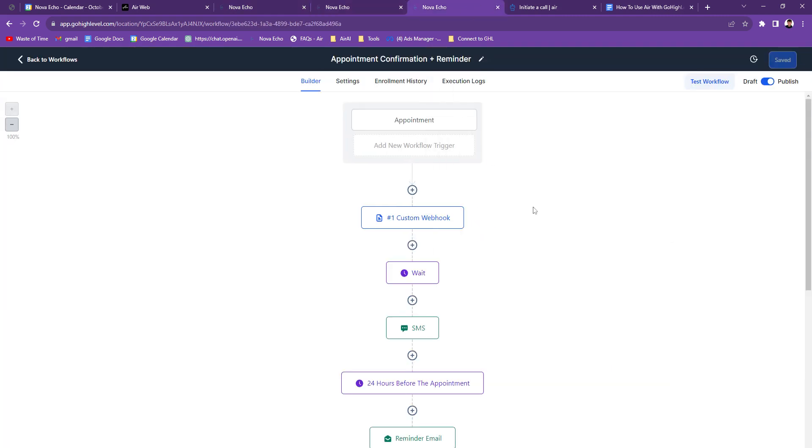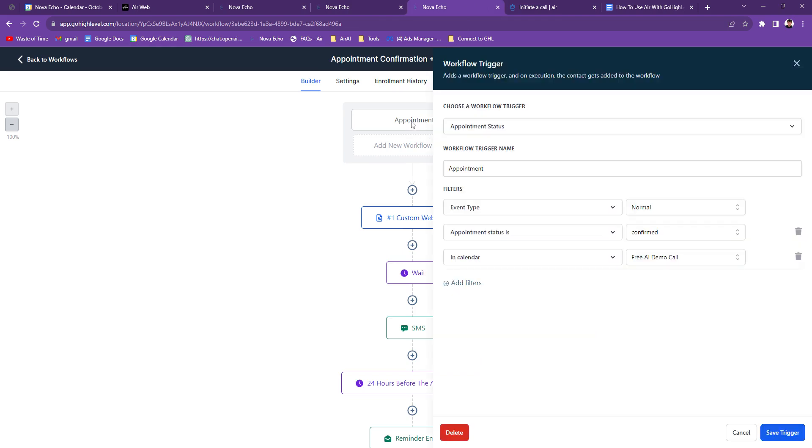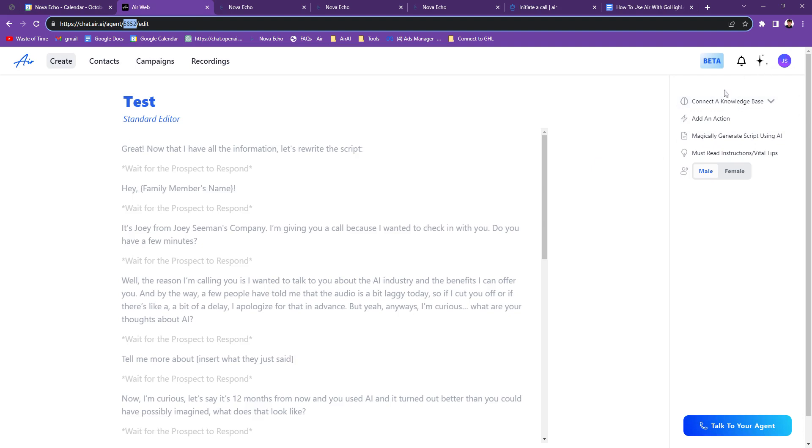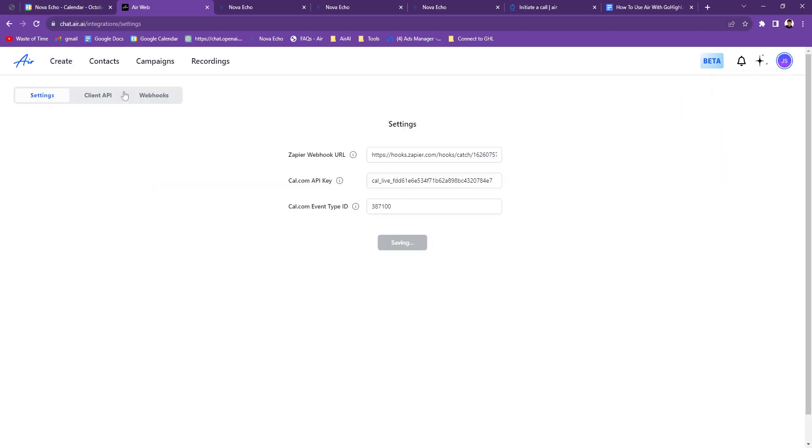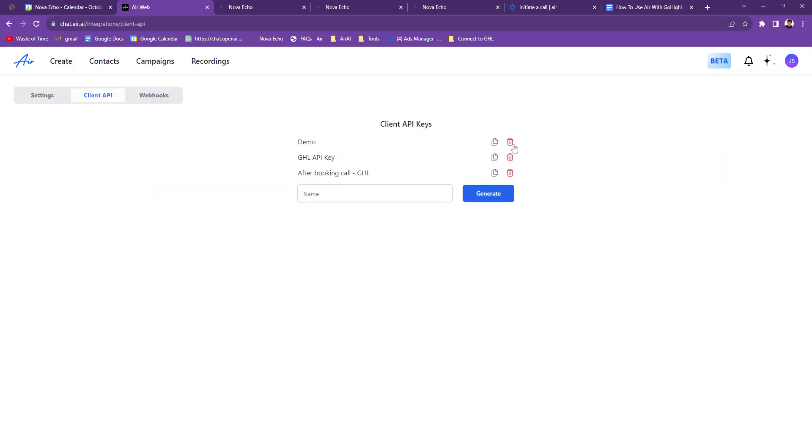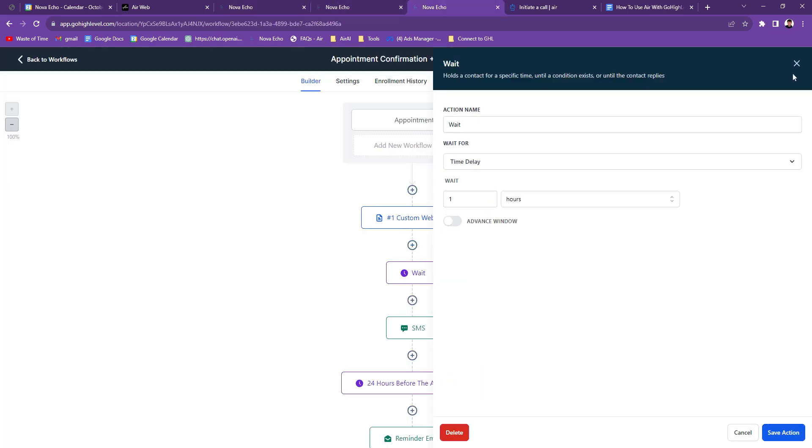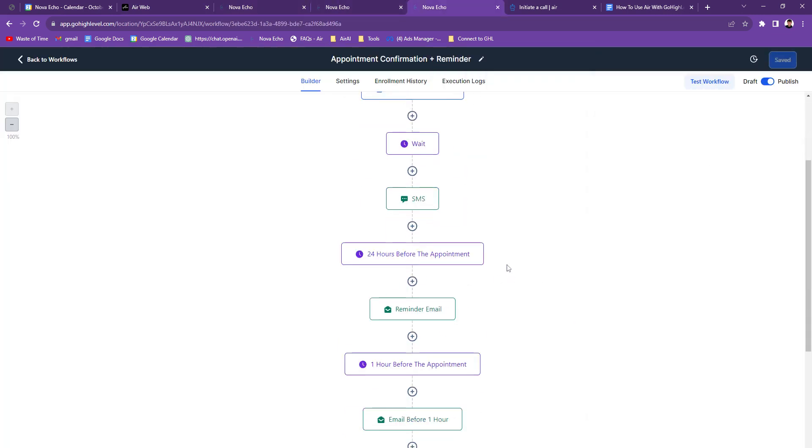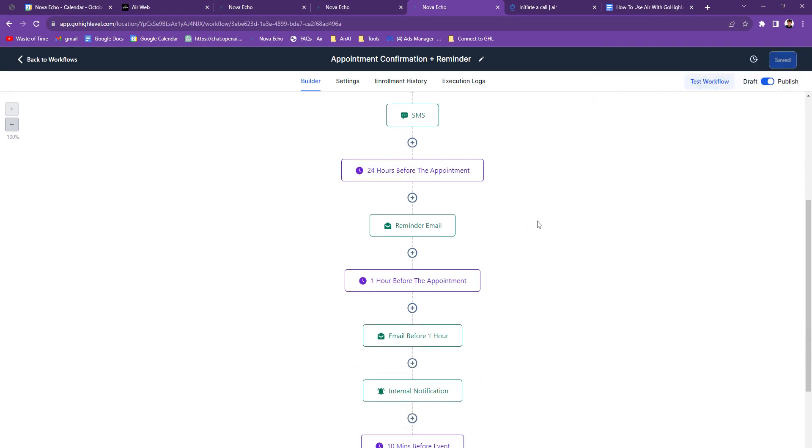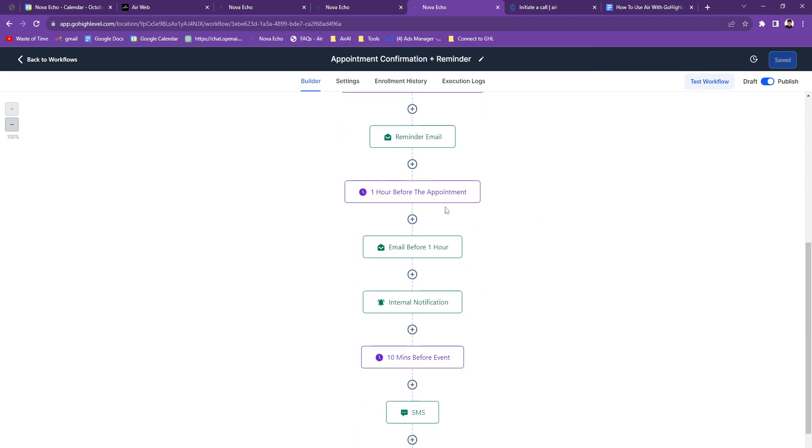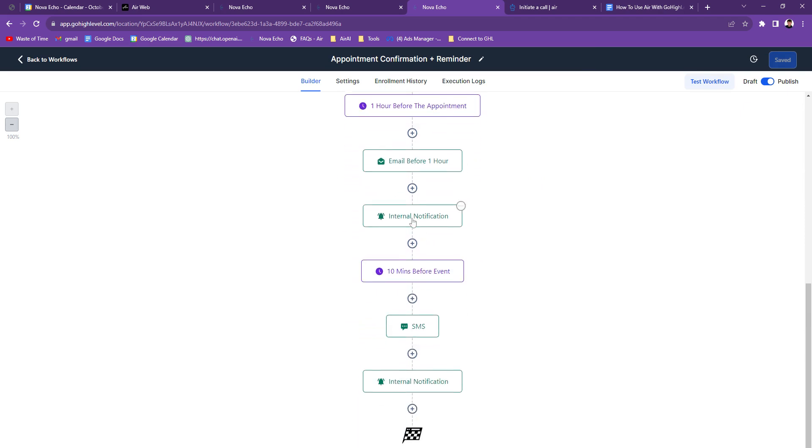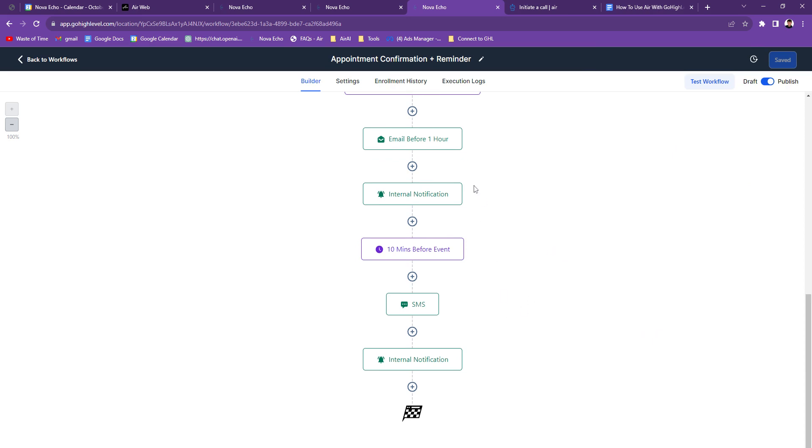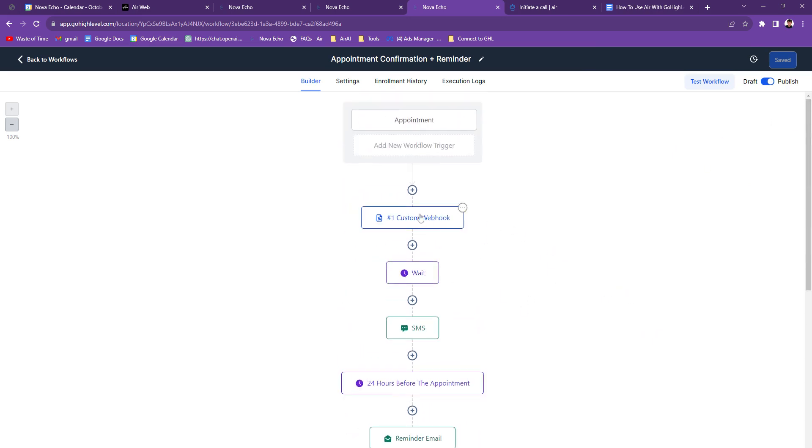Now I want to show you guys how I set that up in my workflow. So whenever somebody books an appointment with me, so I have this when somebody books an appointment, the event type is normal. The appointment status is confirmed. And my calendar is a free AI demo call. Then it's going to trigger a custom webhook. So this is a different webhook I made with a different API key. That's why when you go in here, you can see my integrations tab. I have this demo one, which I don't need anymore. Then I have the GHL API key, which is the one that just adds a tag, then the after booking calls. So that's what I use right here. Then it's going to wait an hour and then send them a SMS. It just says, Hey, contacts. I'll see you soon. 24 hours before the appointment, they get a reminder email. One hour, they get a reminder email. And I get a text because I usually forget about my meetings because I'm always doing something, right? So now I get a text. I check my texts always. And it's one hour before. And then once again, 10 minutes before they and I get a text.